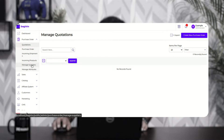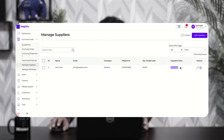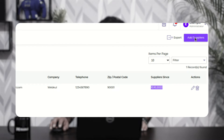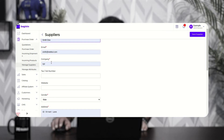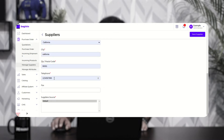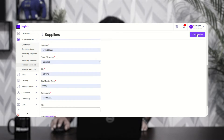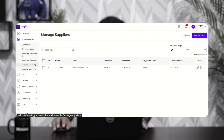The very first thing we'll see is how to manage suppliers or add suppliers under purchase orders. I'll tap on the manage suppliers section. Here I've already added one supplier named John Doe with email john@webcool.com, company webcool, telephone number, zip code, and registration date. To add a new supplier, tap the 'Add Suppliers' button in the top right corner. You'll need to enter the supplier's name, email, company, tax number, website, gender, address, country, state, city, zip code, telephone number, and supplier source, then tap 'Save Supplier'.